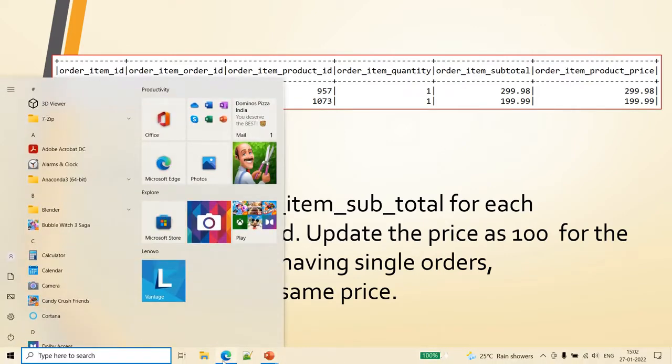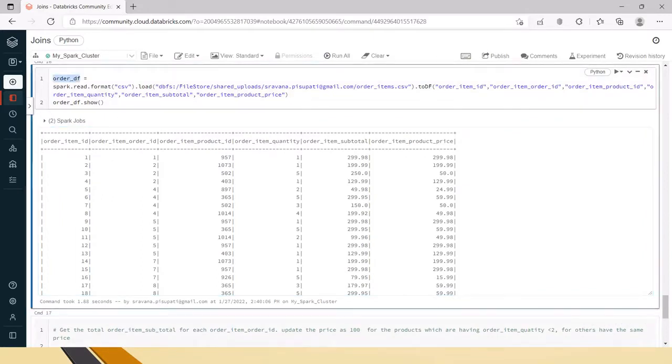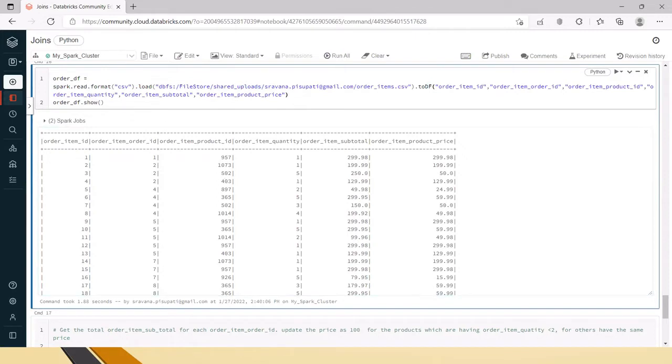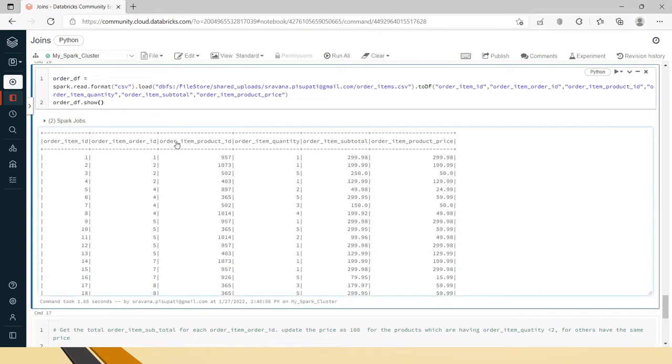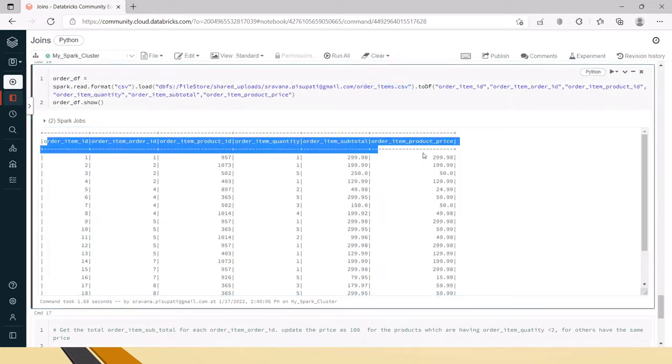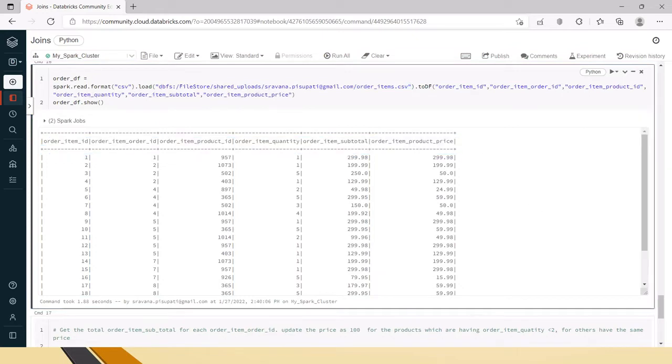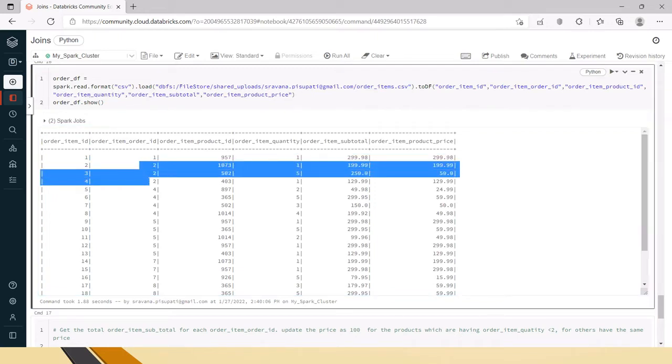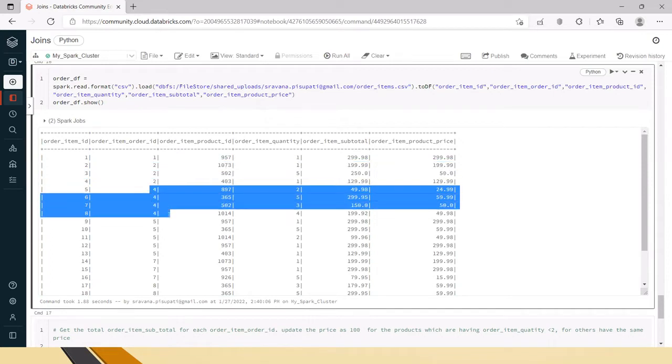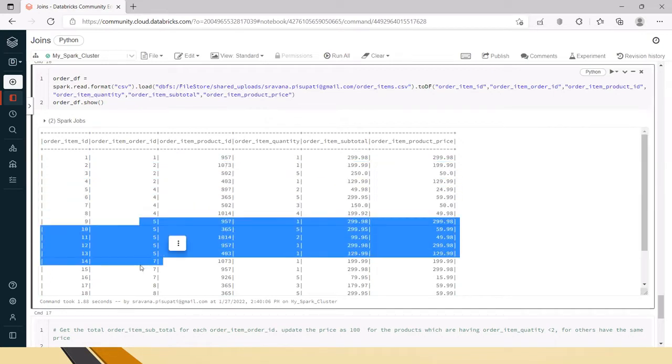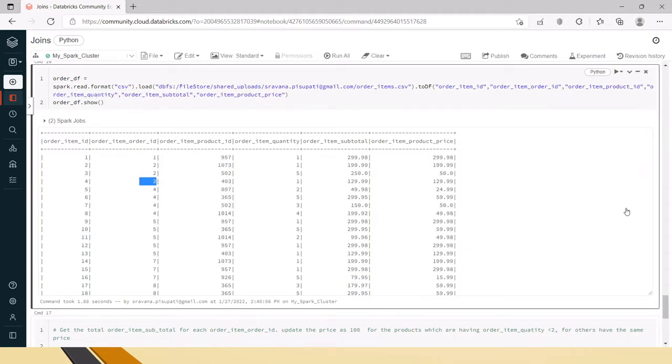This is the sample data we have. I've created an order dataframe. In Databricks the font might be a bit small, so I've uploaded the code to GitHub and the link is in the description box. In this order items table, for order ID one there's one row, for order item order ID two there are three rows, for four there are four rows, for five there are five rows, for seven there are three rows, and so on.